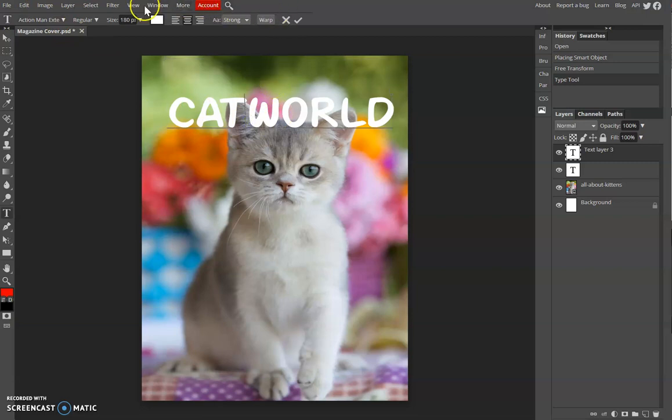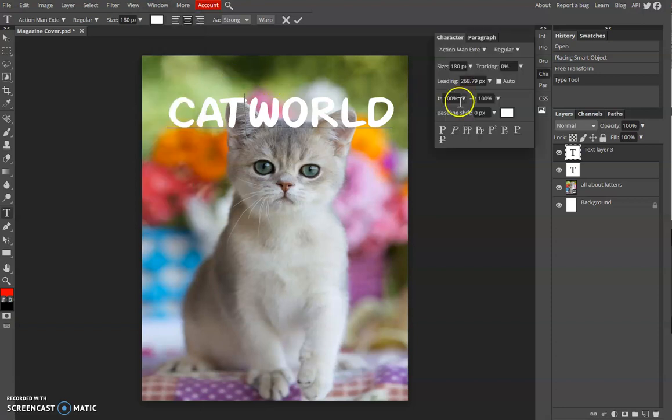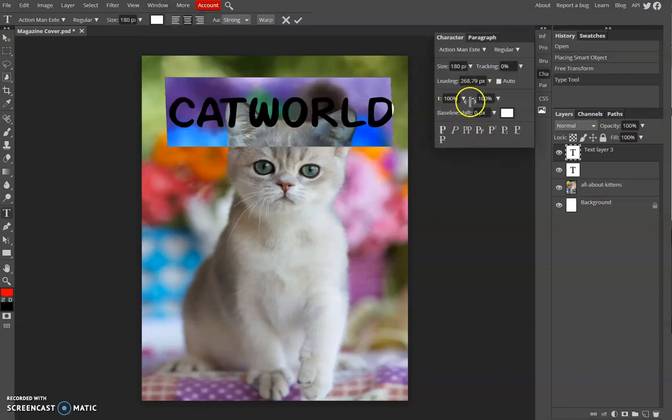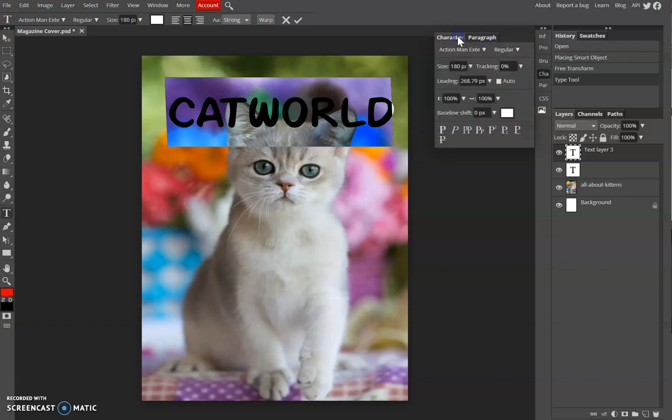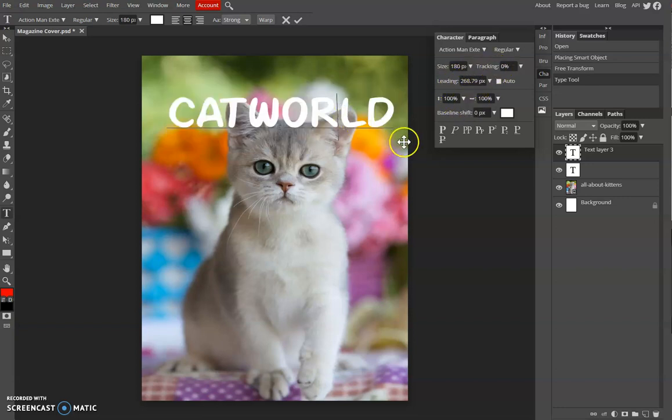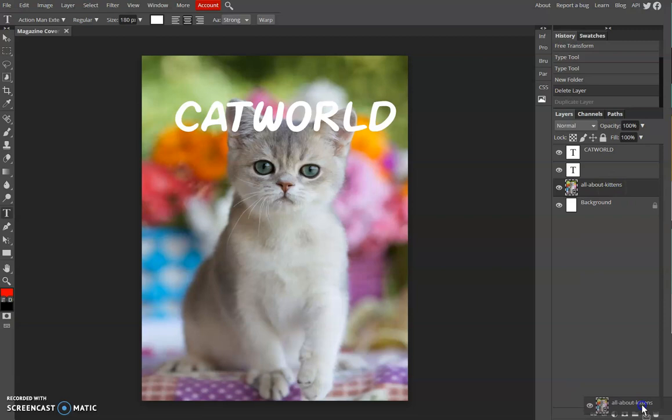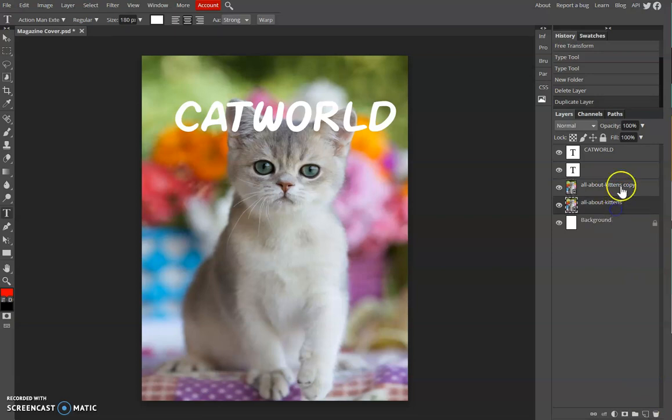So click on Window and click the Character. Here you can resize it, and then adjust leading and tracking. What I'm going to do now is copy this layer, so we have two of them.